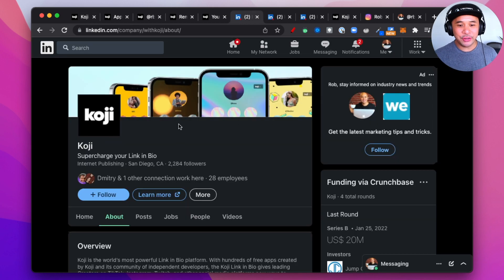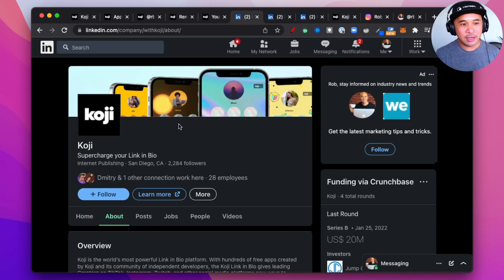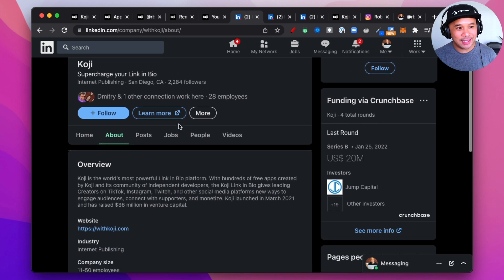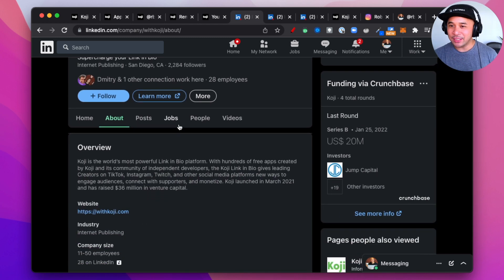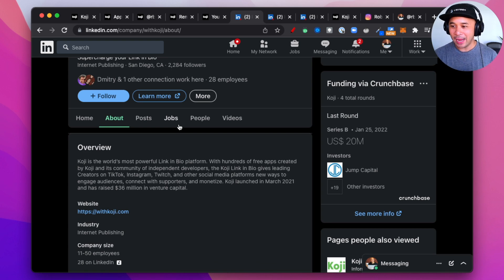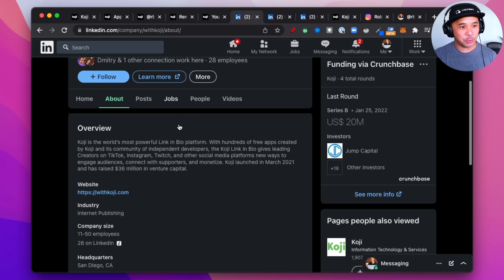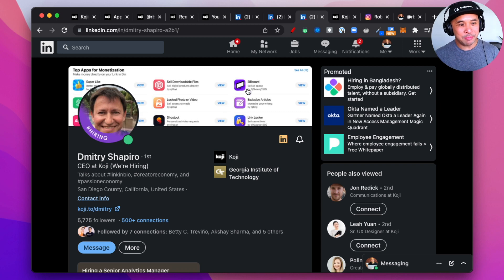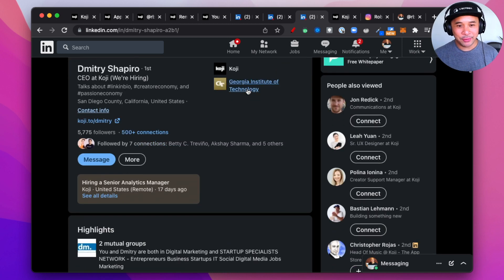So, a little history on Koji. Koji was founded and launched in March of 2021, right in the middle of the pandemic. They have raised $36 million in venture capital so far as of this recording. And Koji was founded by a gentleman named Dimitri Shapiro.